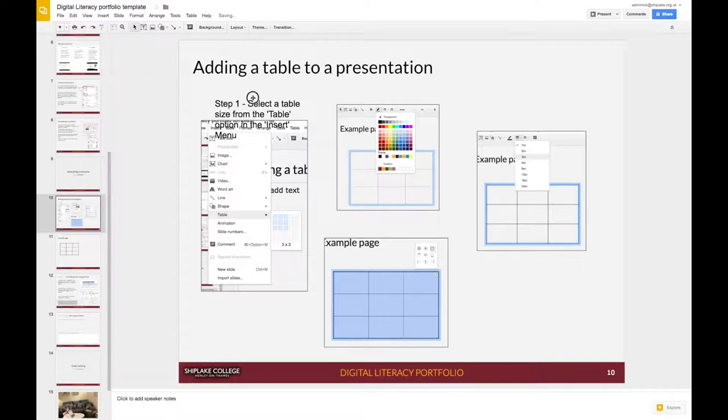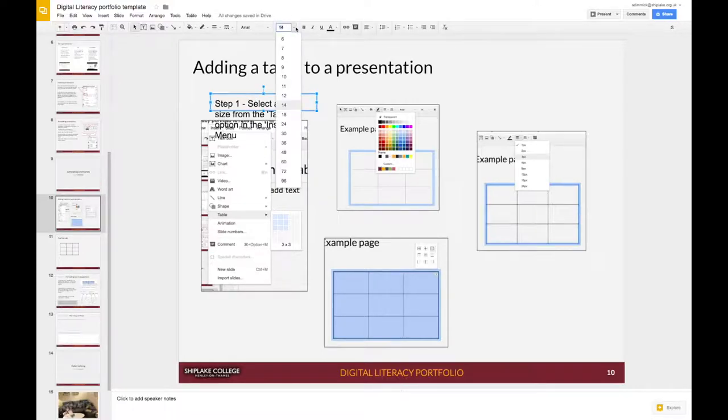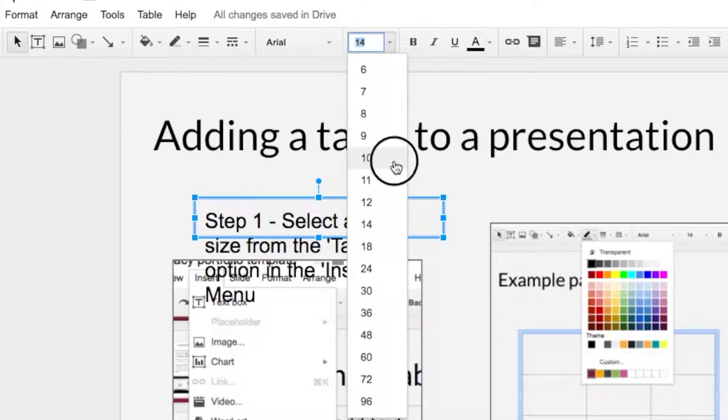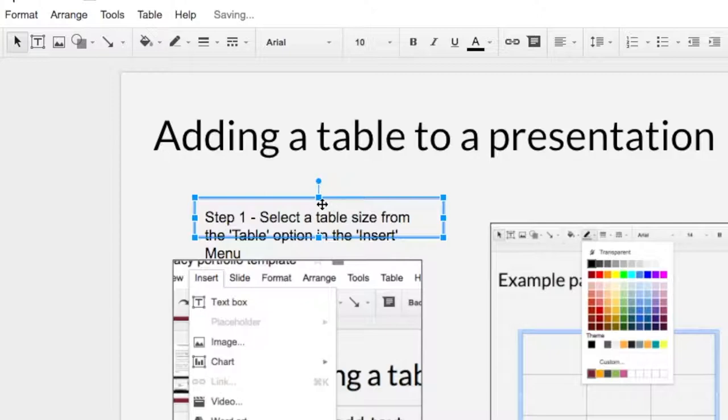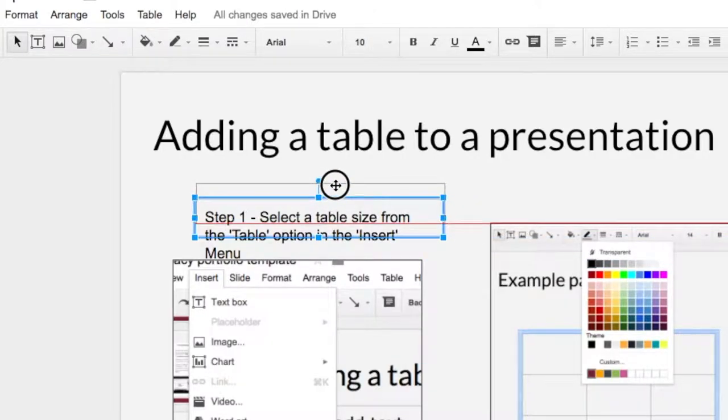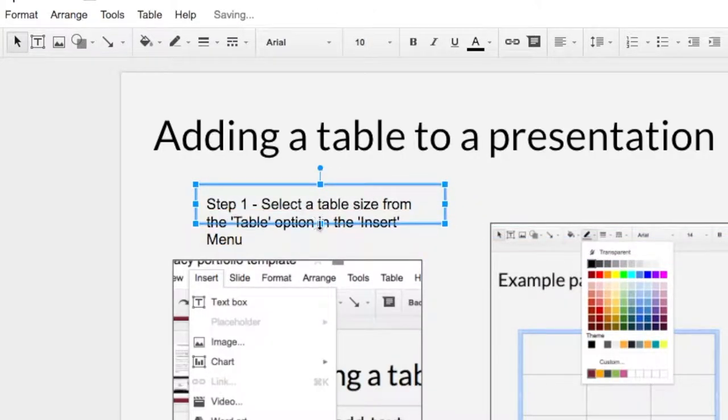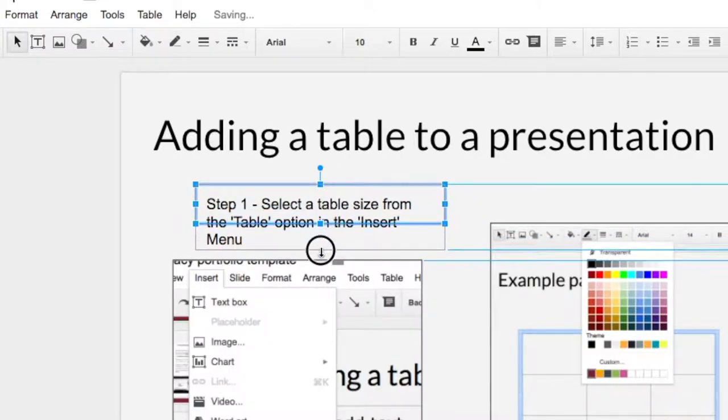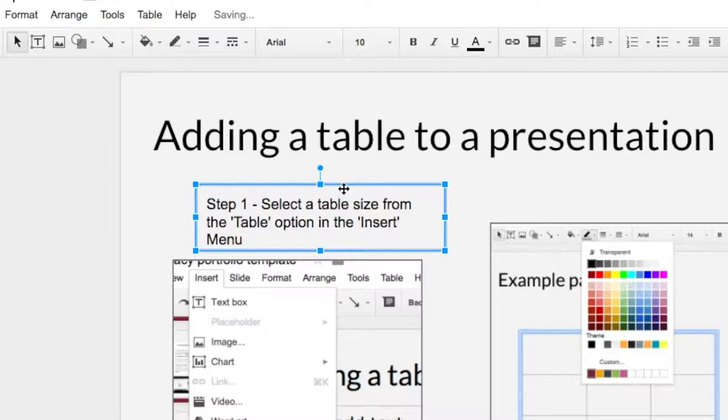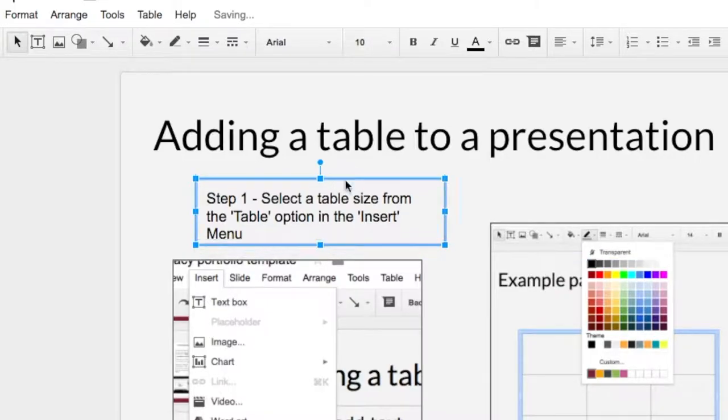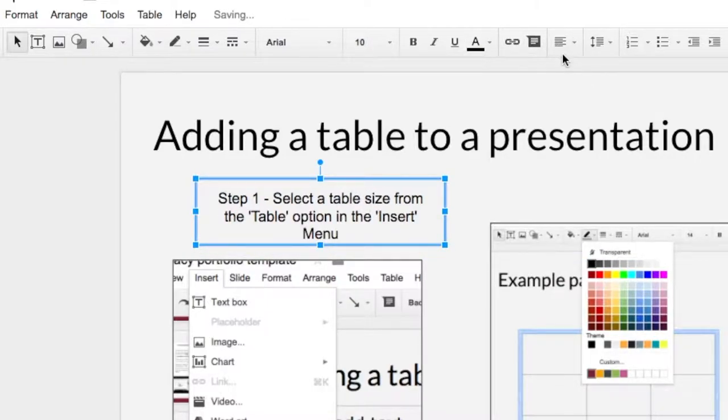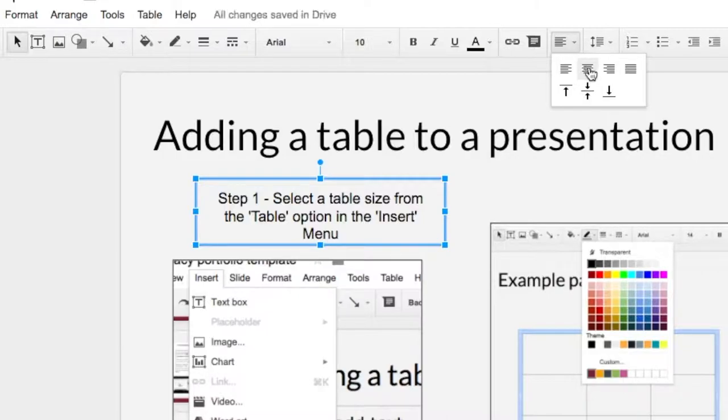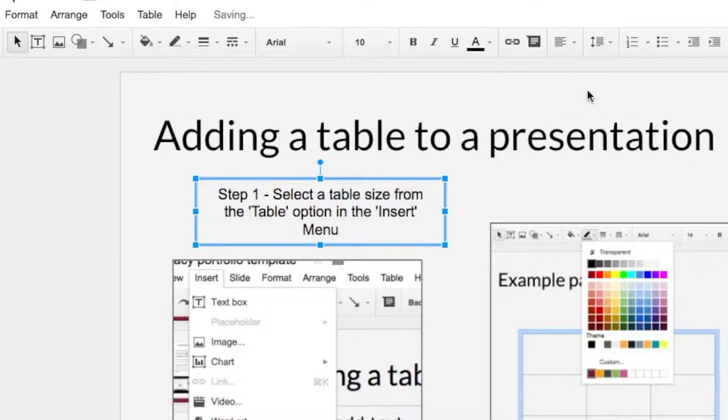Now let's get that writing a little bit smaller so it fits more neatly. Maybe size 10 and we can move our text box around and resize it so that the writing fits. We might even want to make it centered horizontally and also centered vertically.